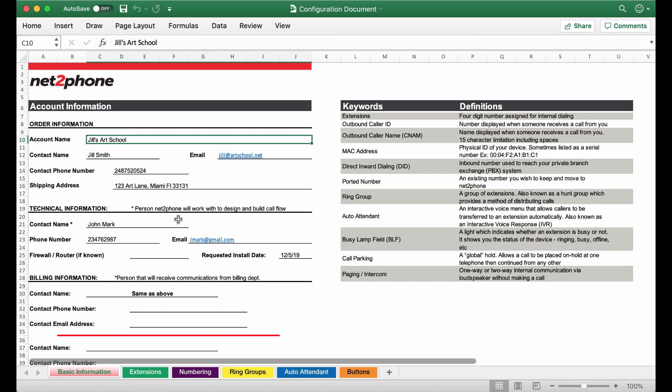You will notice that in this section we have a requested install date so please indicate your desired date so our team has a better understanding of your timeline. Below we have the billing information which is only needed if the billing information is different from the main contact. If the main contact and billing information are the same please type in same as above.